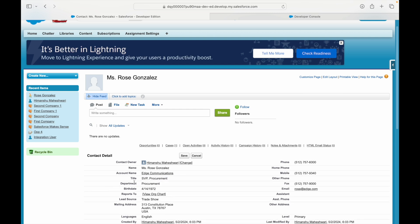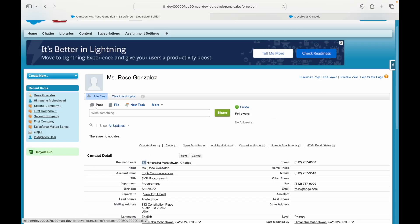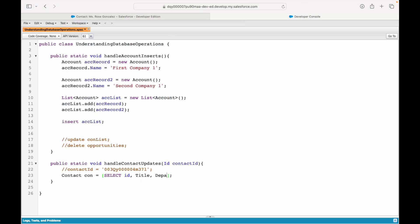How do you do this? You basically have to query your contact. I'll say list—let's start with Contact con equals SELECT Id, comma, Title. What is the other field that I need? I need the title field because I want to check it, and I want the department field. So I'll say Id, comma, Title, comma, Department FROM which object? From Contact object, WHERE Id equals this particular ID right here, contactId. Save.